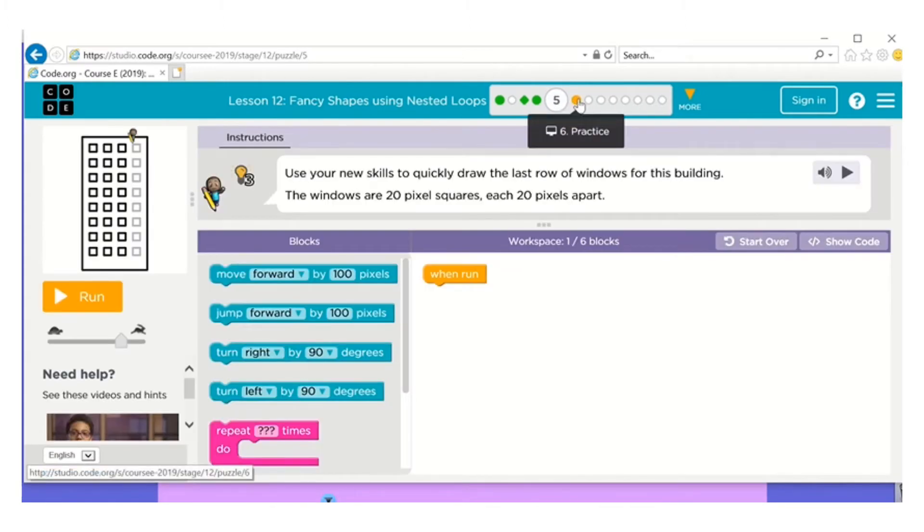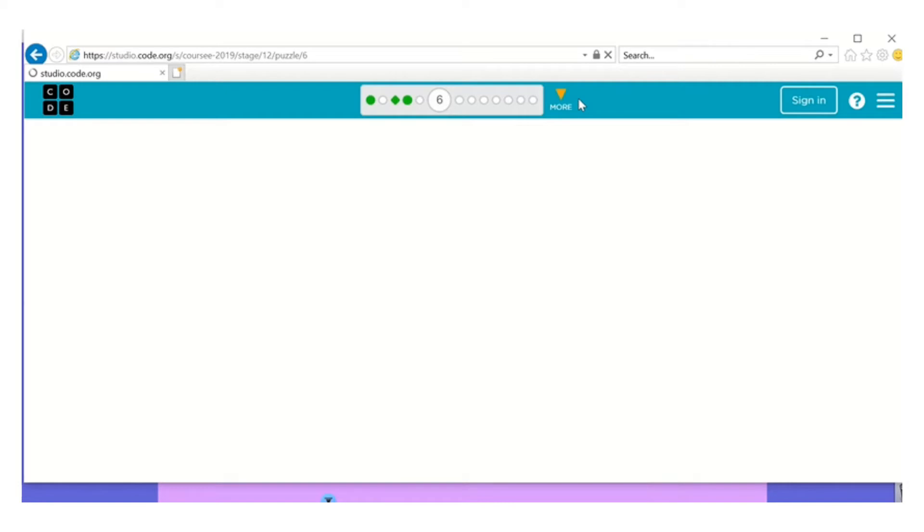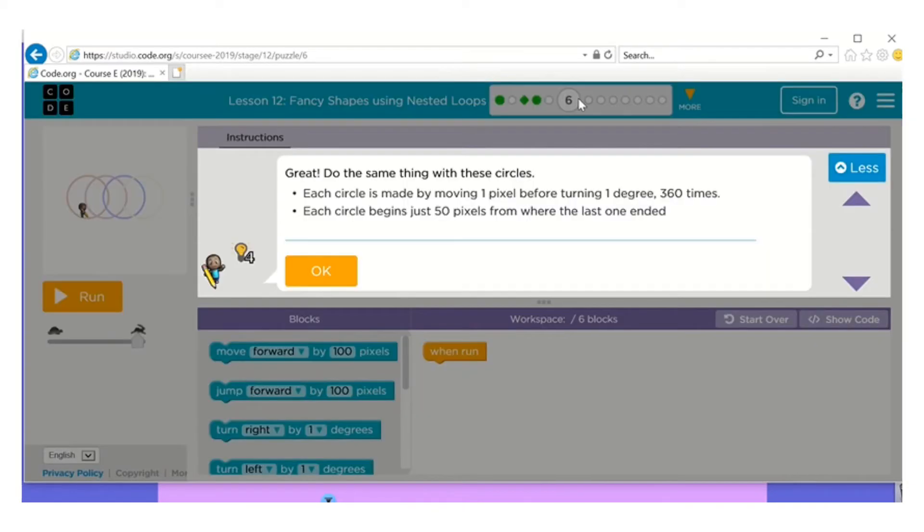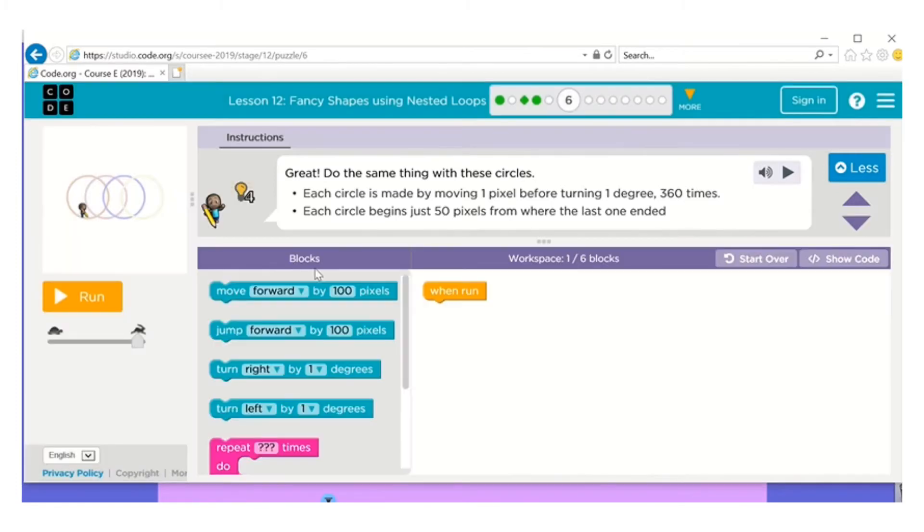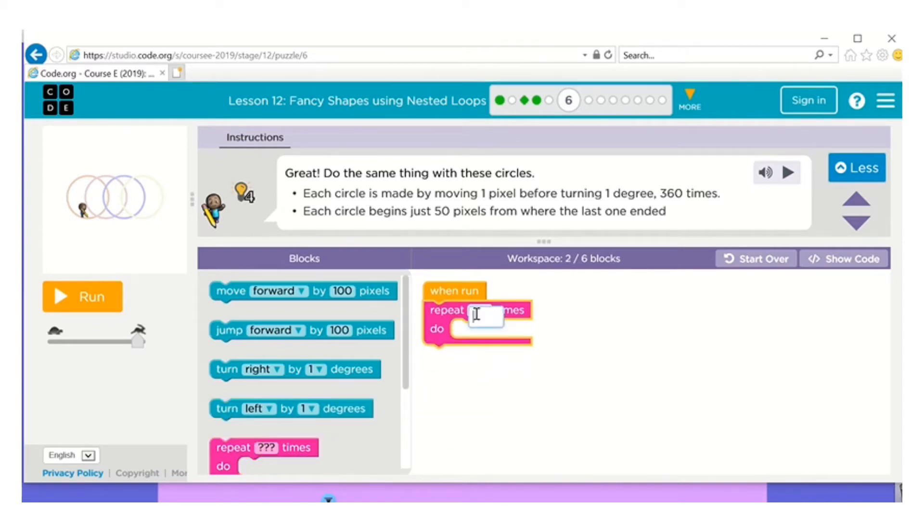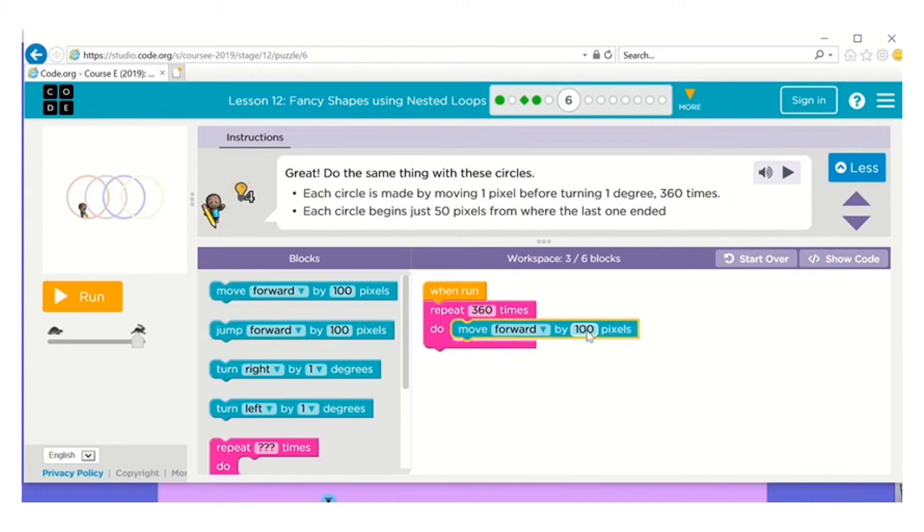Let's skip five and go to six. Okay, circles. Each circle is made by moving one pixel before turning one degree 360 times. So they said to repeat 360 times, move forward one pixel.